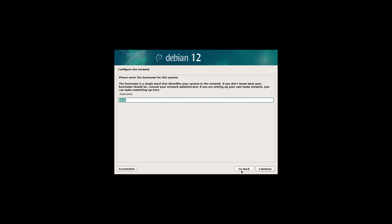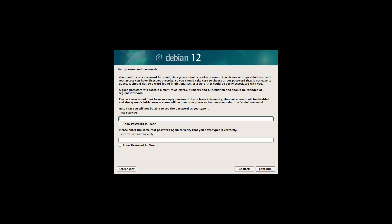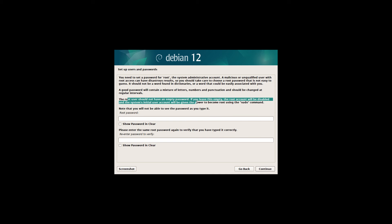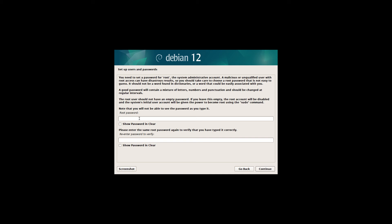This is the most important thing: the root user should not have an empty password. Each time I gave the root a password, which means the user is not root, I can't type sudo, I'm not going to be in the sudo group. Until I read this line: should not have an empty password. If you leave this empty, the root account will be disabled and the system's initial user Eric will be given the power to become root with sudo.